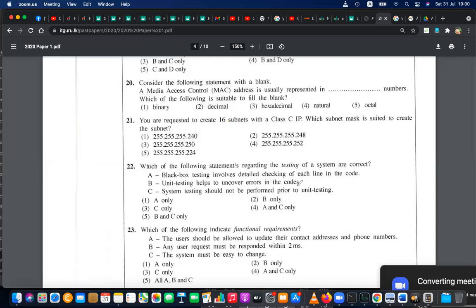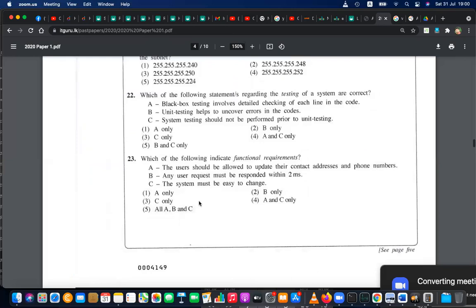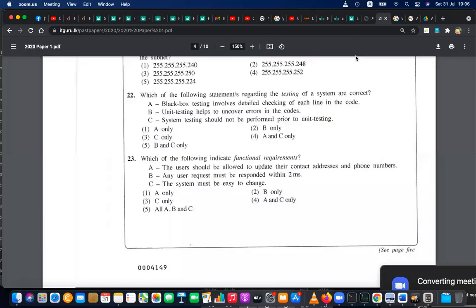Question 22: which of the following statements regarding testing of a system are correct? Black box testing — first tell me your answer for questions 22 and 23, at least three of you, without looking at any answer strips. Send it in the chat. System testing is actually one phase of testing.